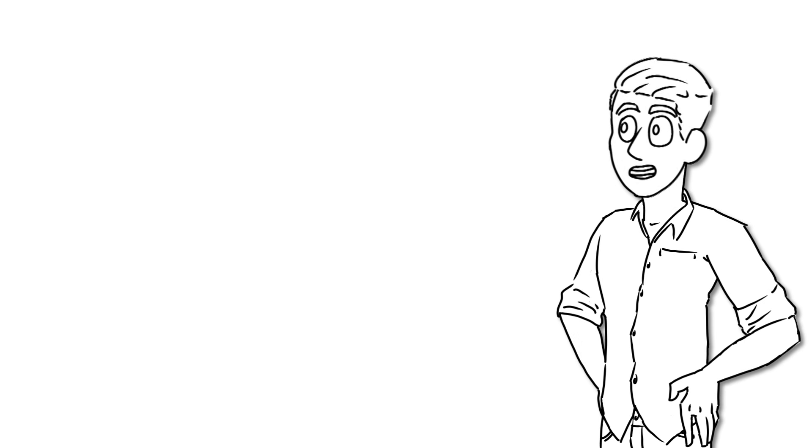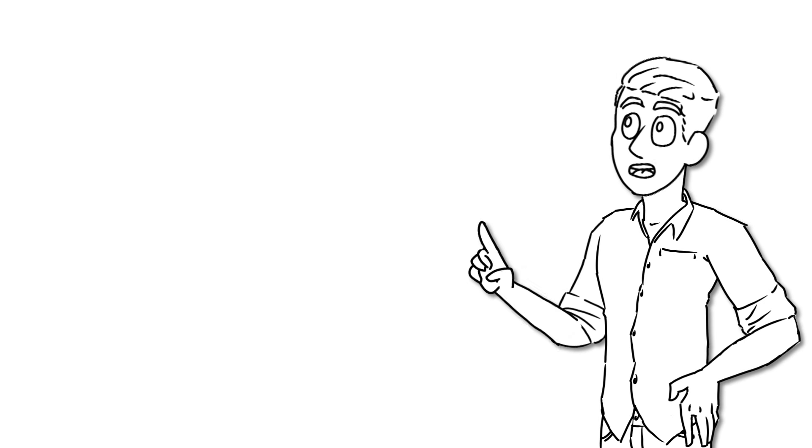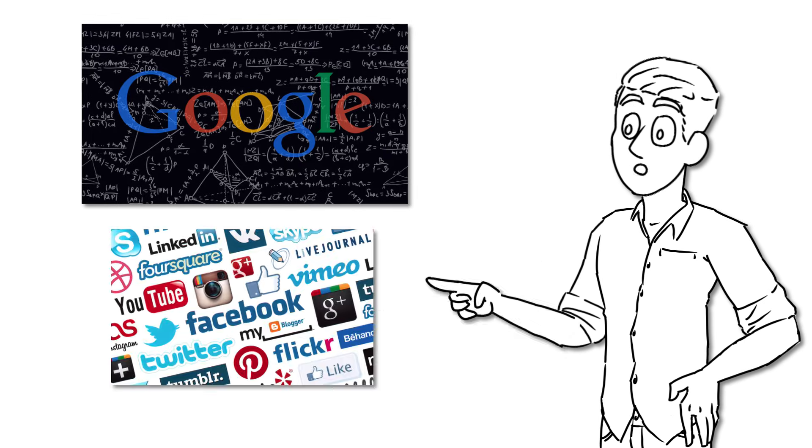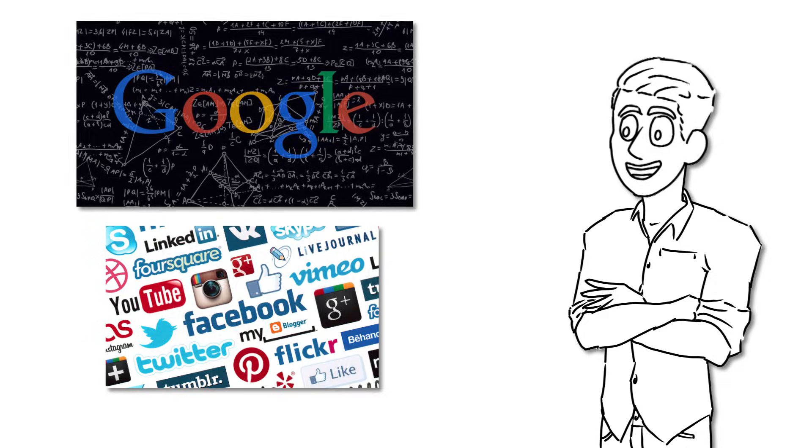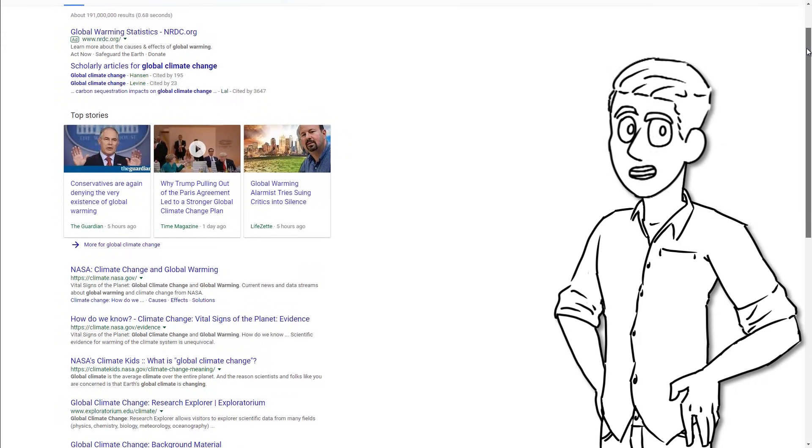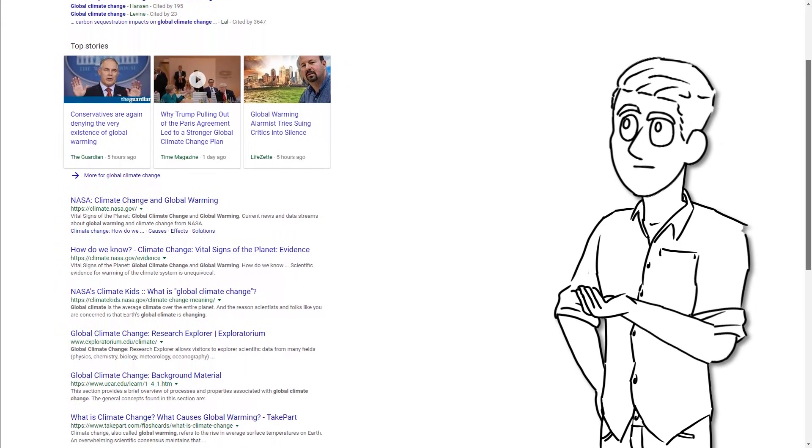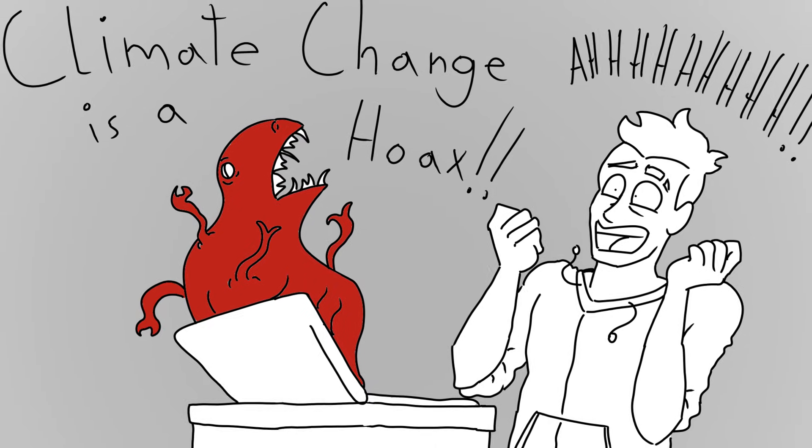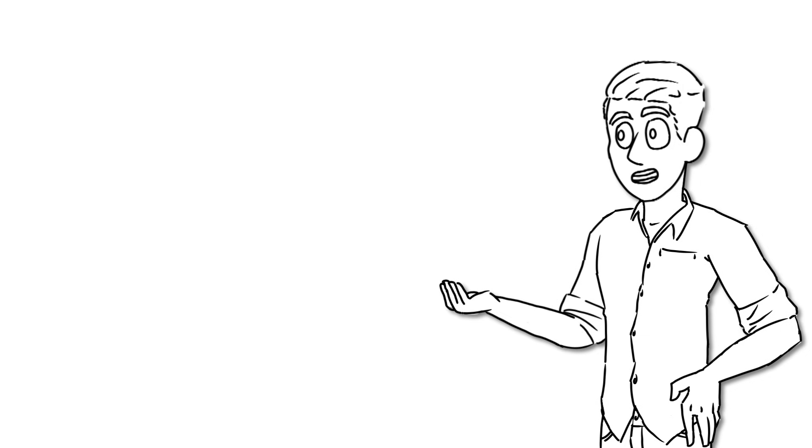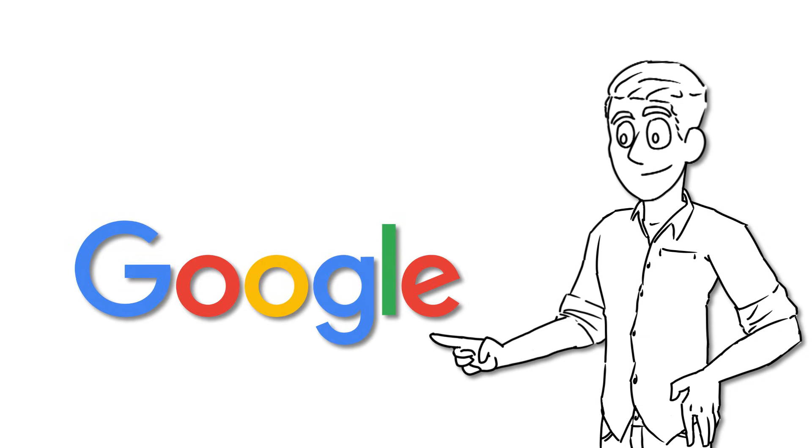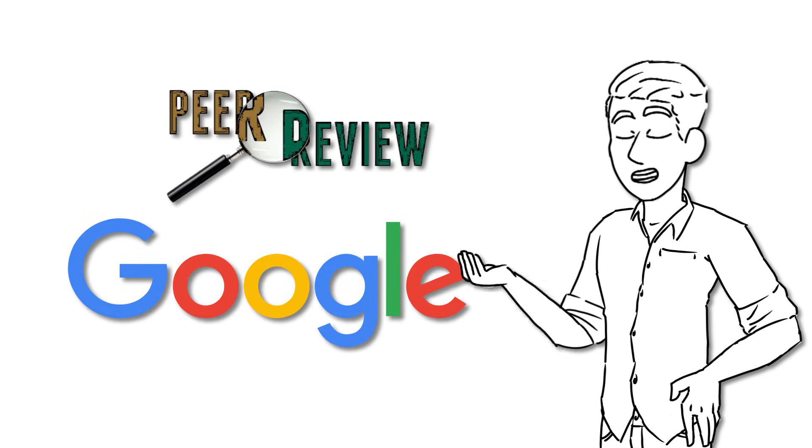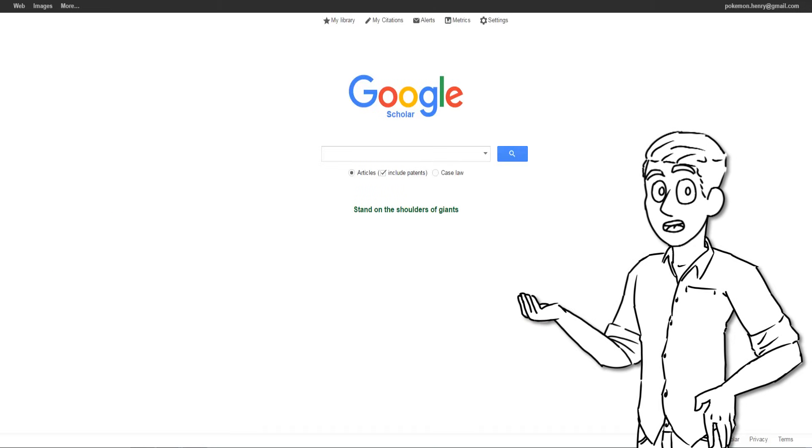Though because Google results are often governed by algorithms and popularity rather than source legitimacy, it can lead to you getting information that is either misinformed or flat-out untrue. Luckily, Google offers a service that combines the instant convenience of Google with the legitimacy of peer-reviewed oversight. This is Google Scholar.